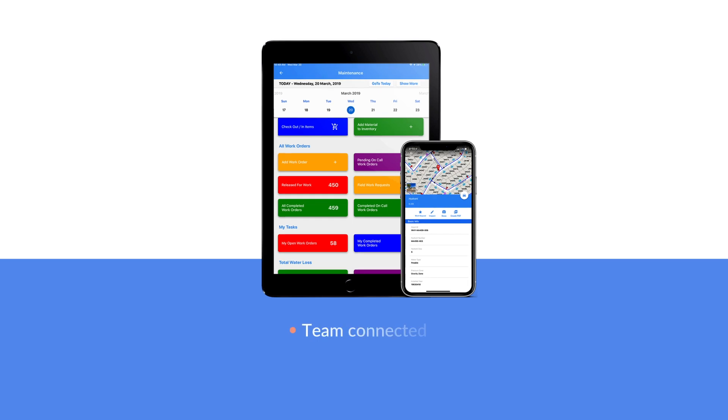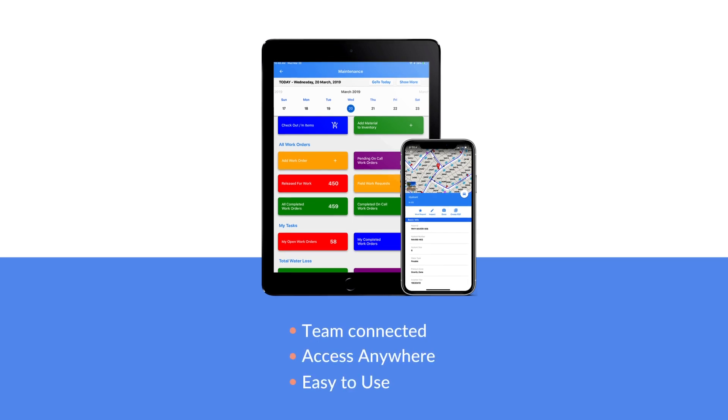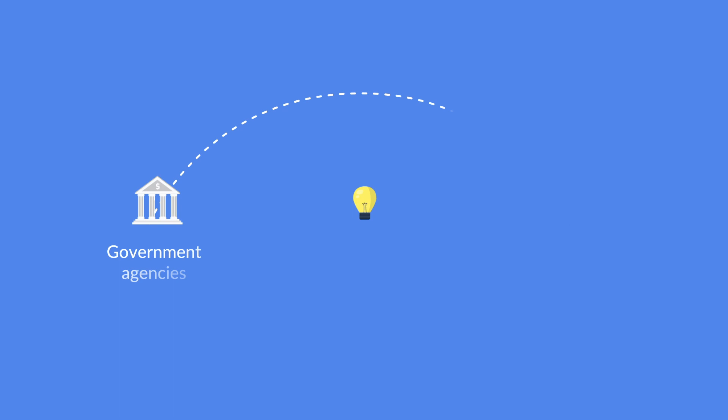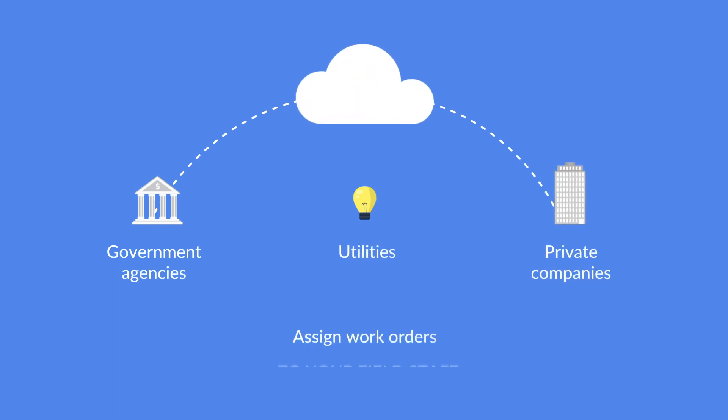GeoViewer keeps your team connected with a simple, intuitive mobile app dashboard. Easily create and assign work orders to your field staff with convenient two-way communications.